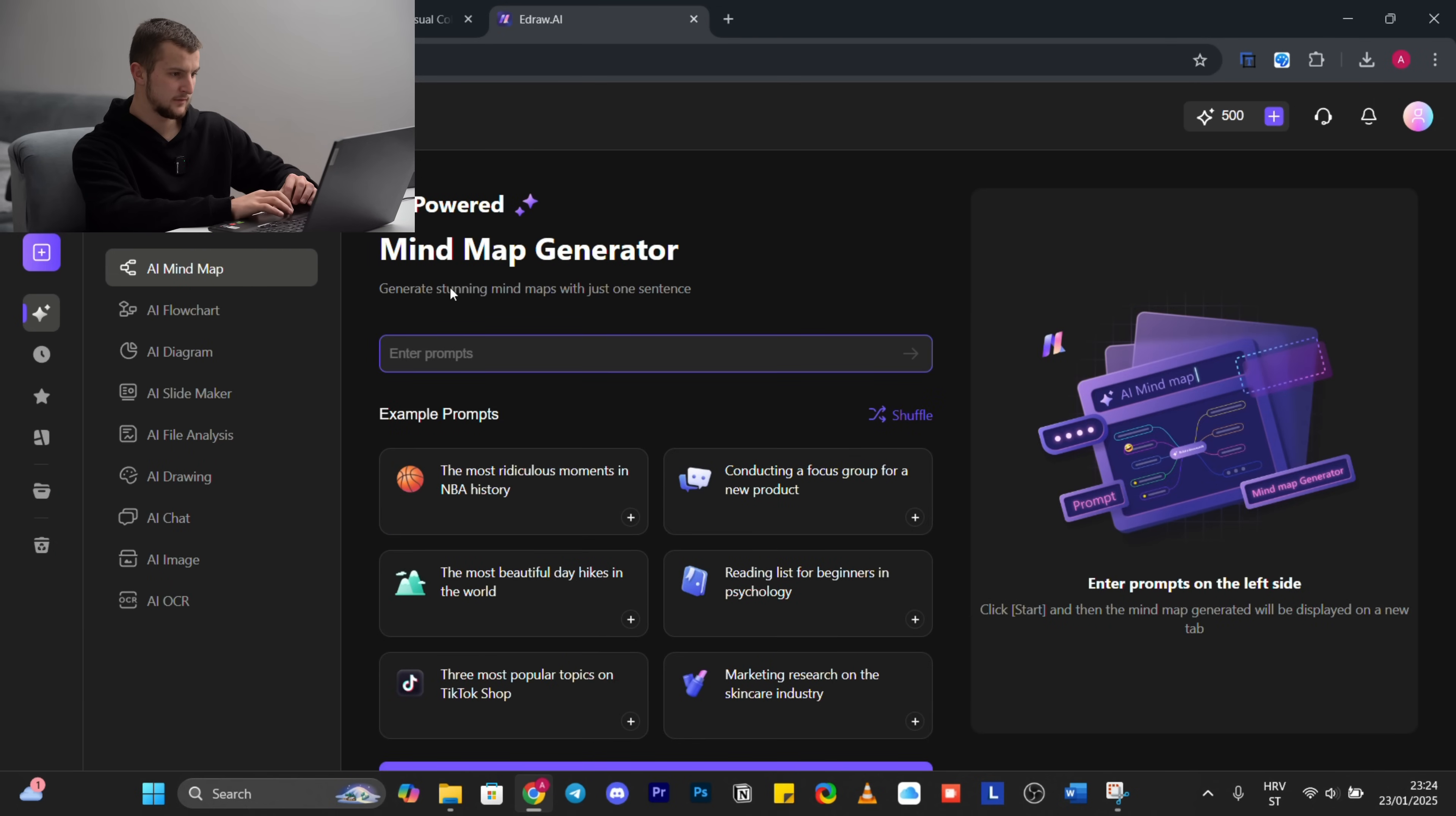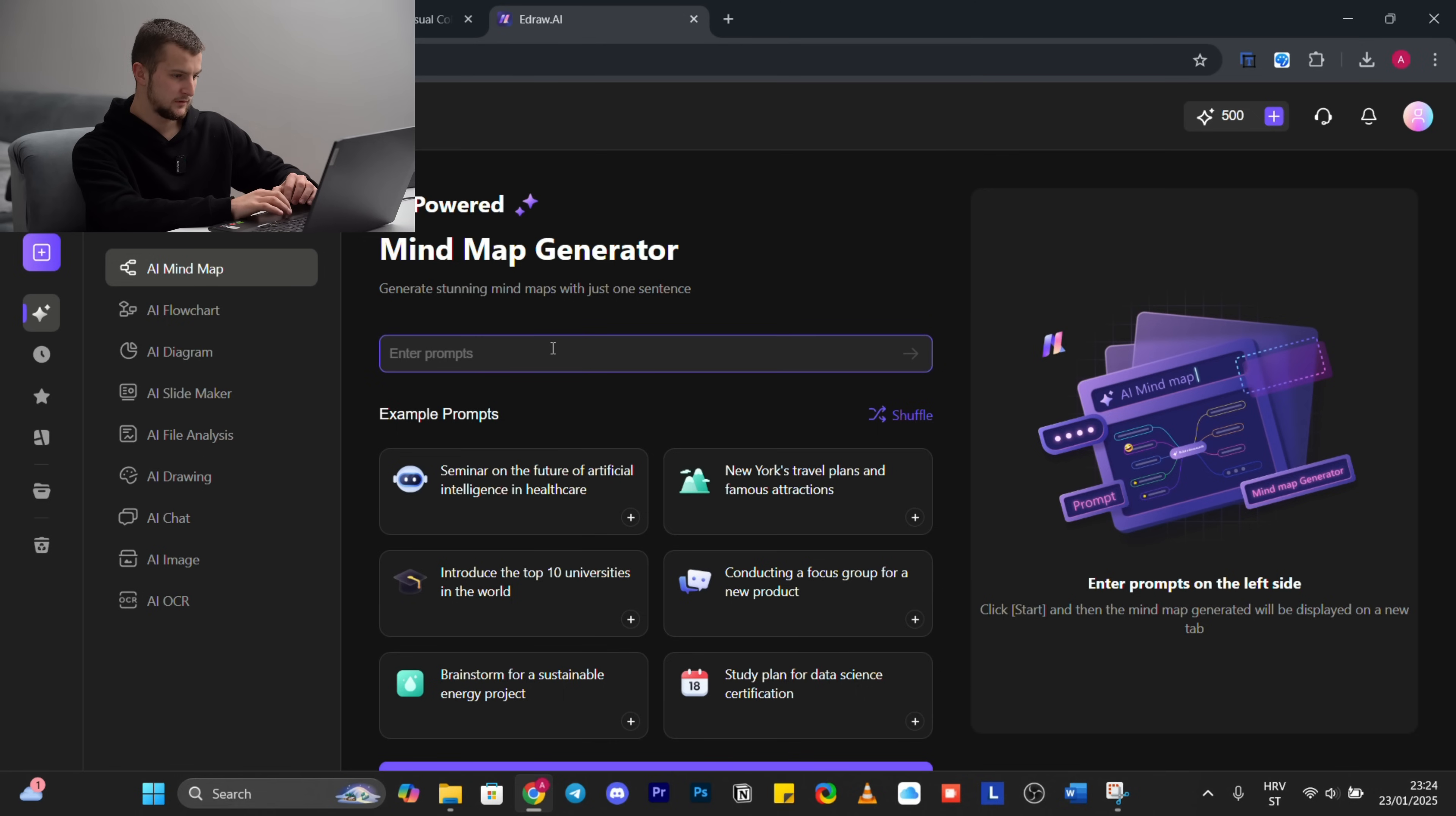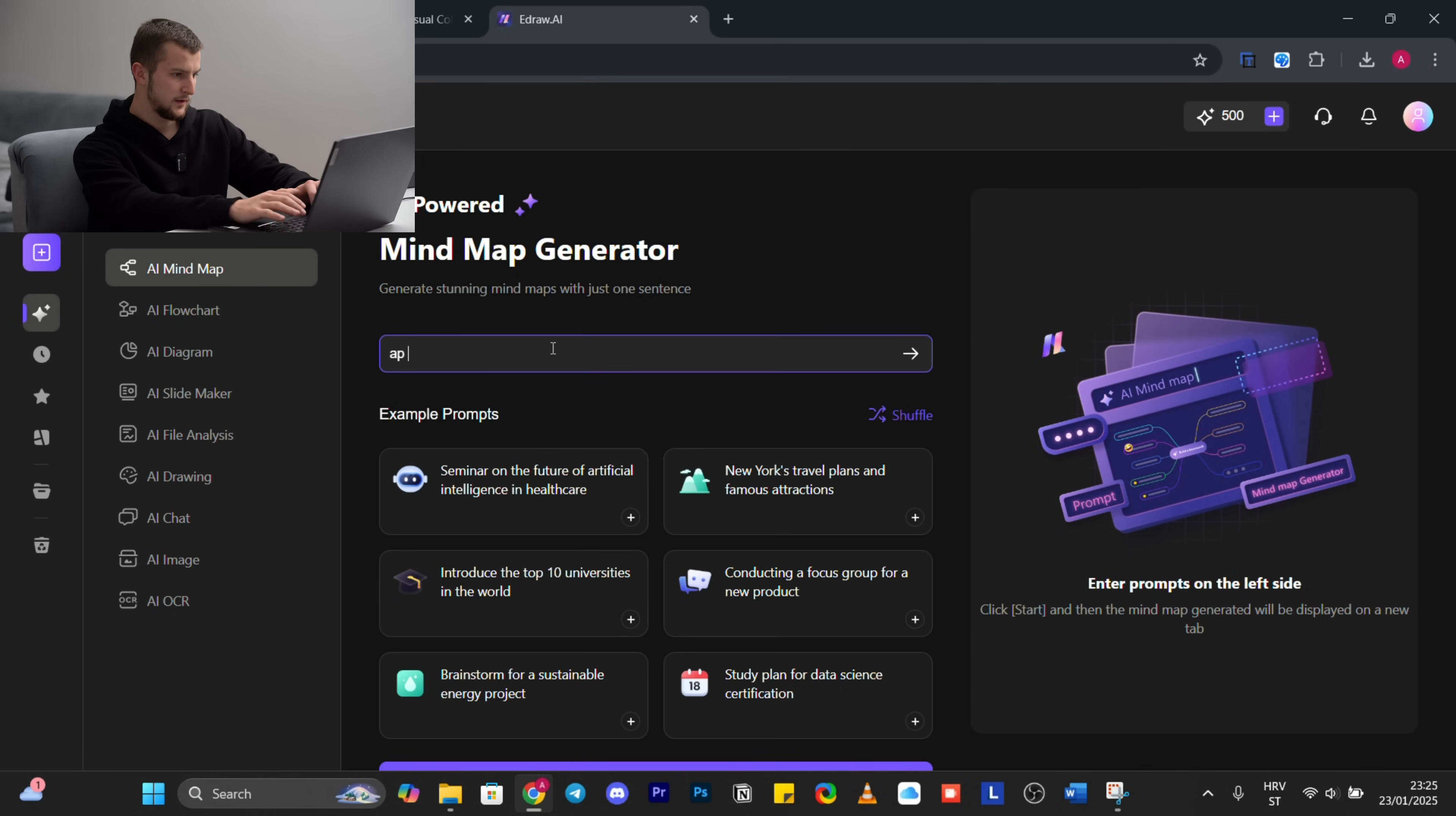Generate stunning mind maps with just one sentence. Here you can use some of the example prompts. We can shuffle and get new ones. So we will click on this. I will use something creative by myself, for example, app development. Enter.